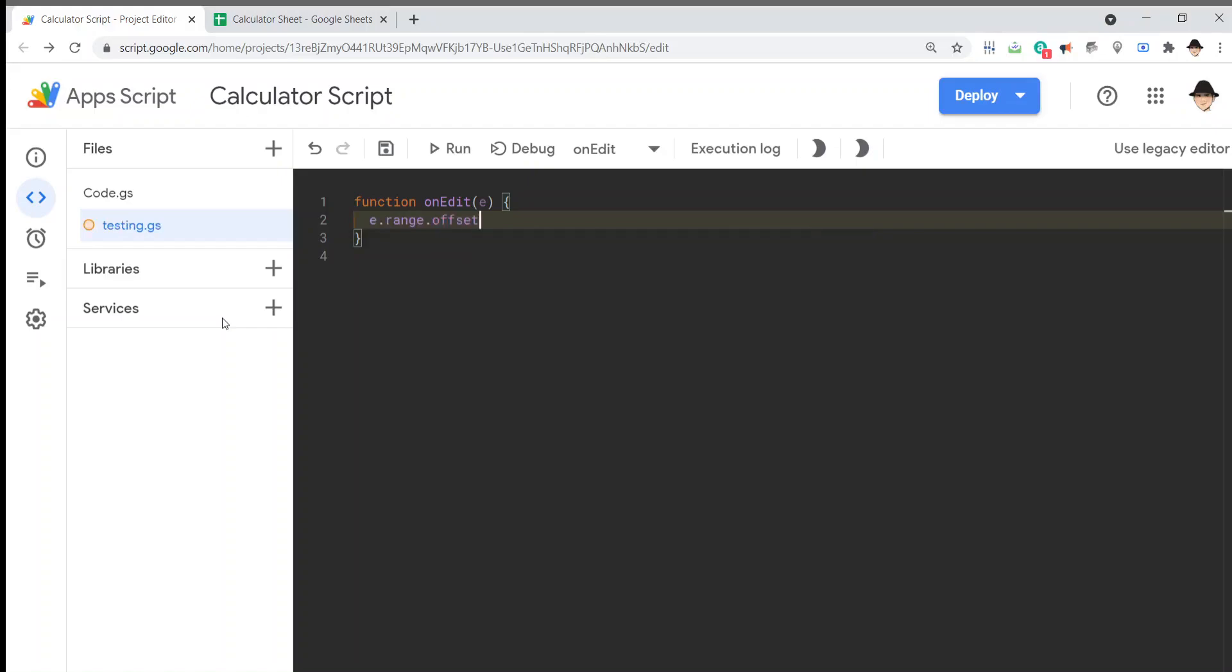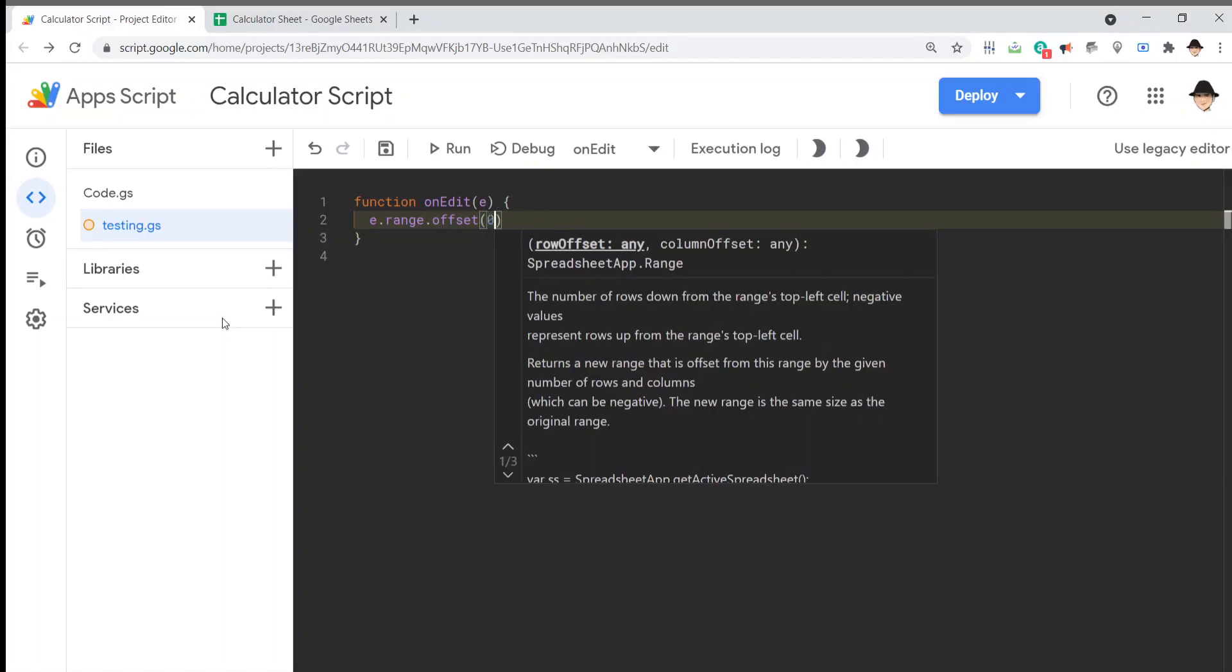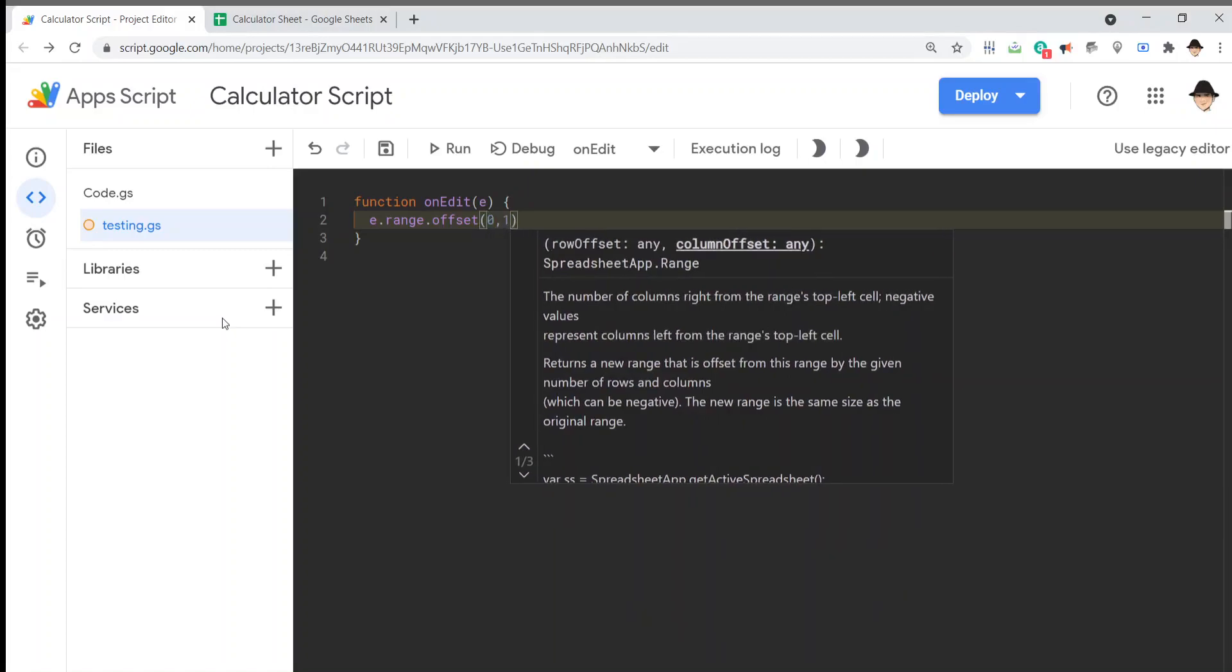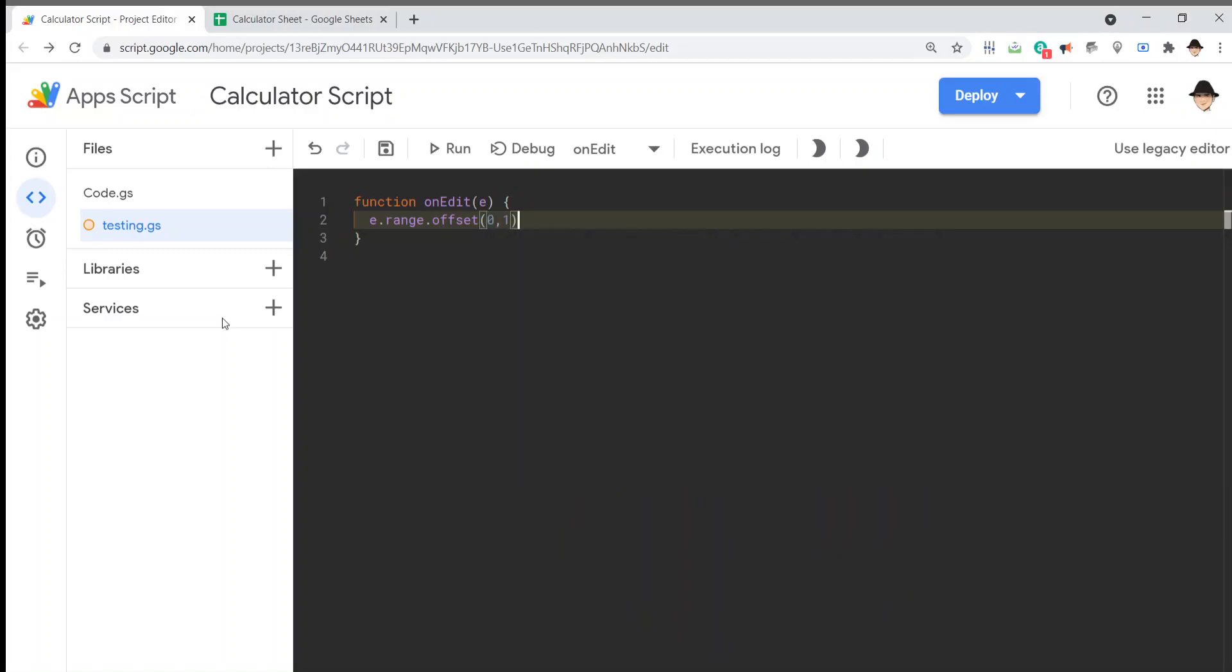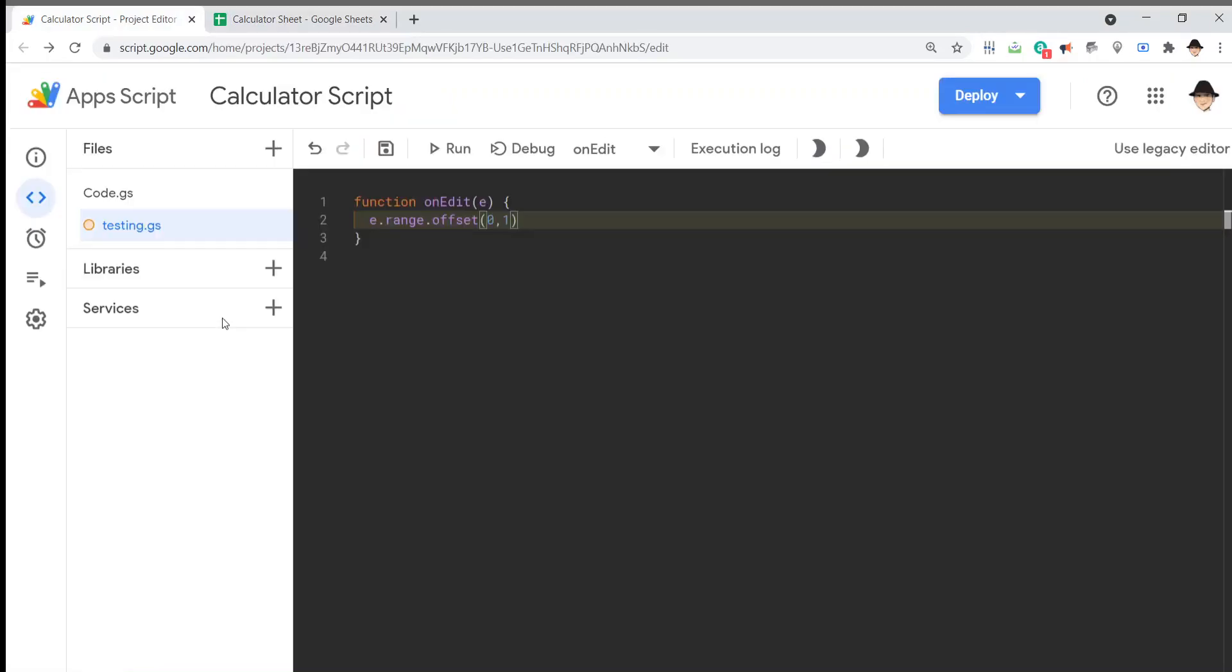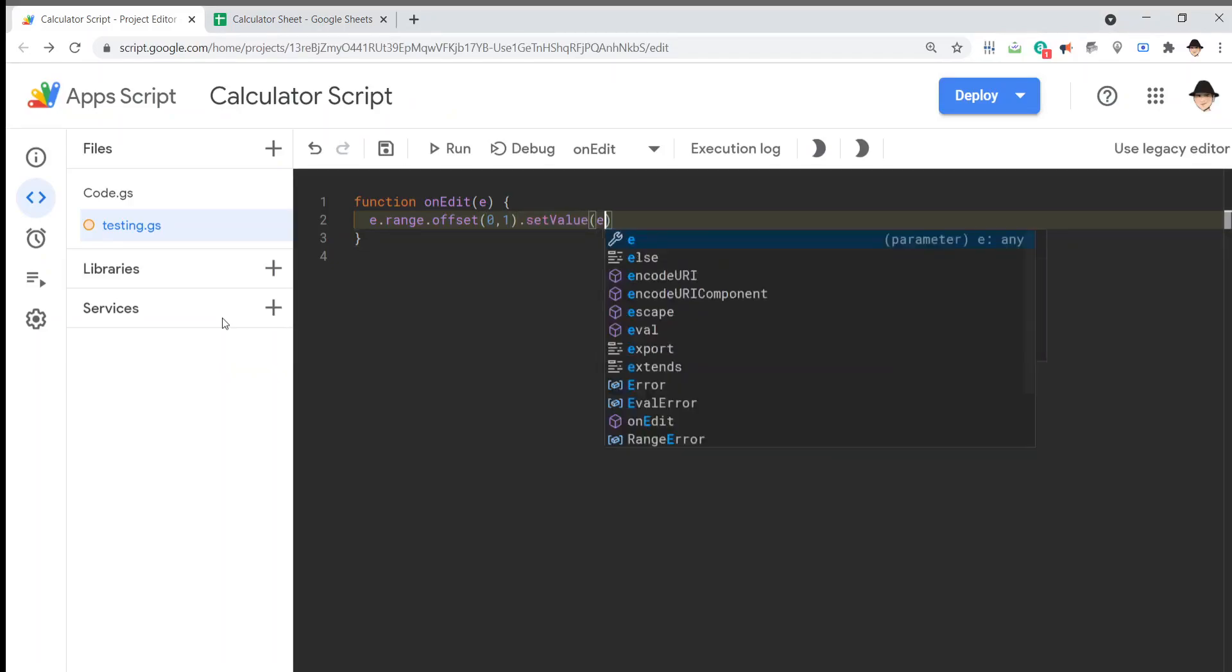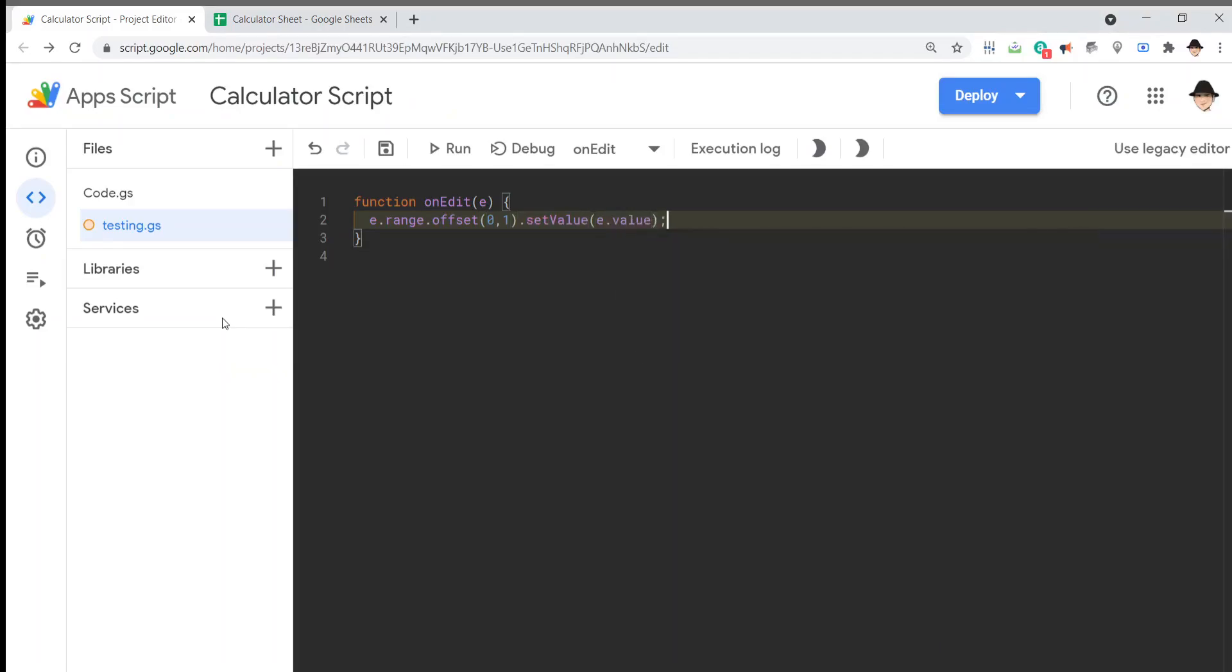So, e.range.offset to get an offset. Get a cell offset from the current cell. We're going to do zero, so no rows, one column. So, basically, in this case, b2. Dot set value, e.value. Let's just start there.